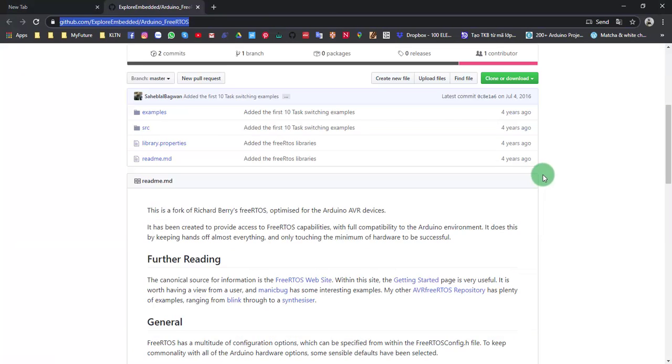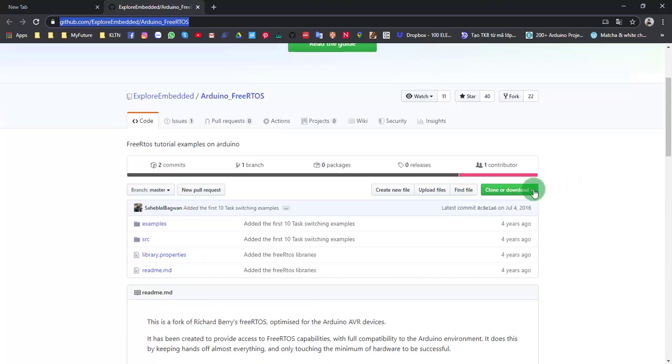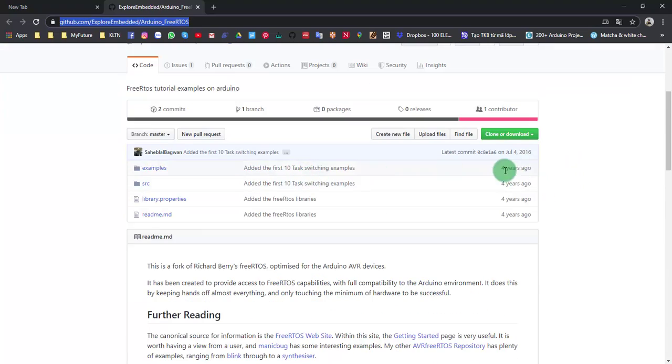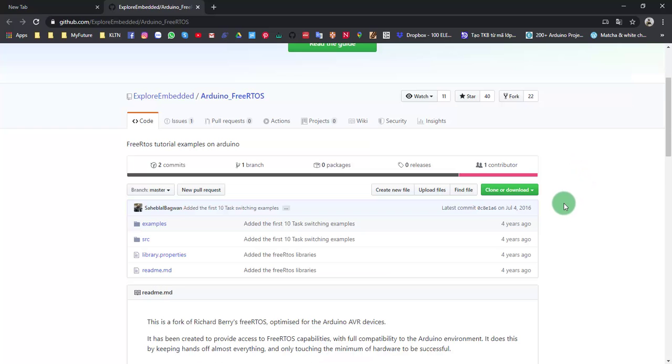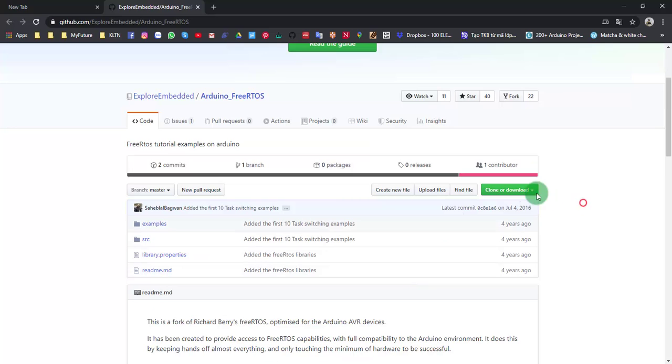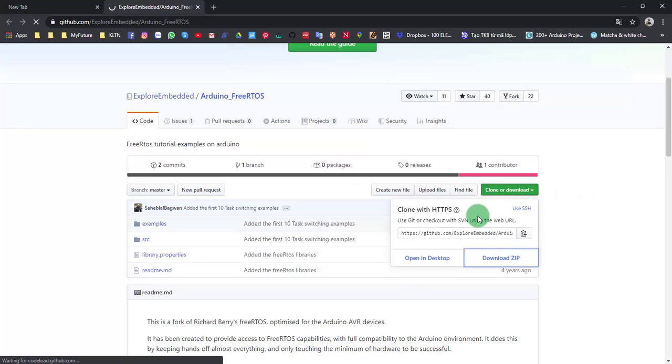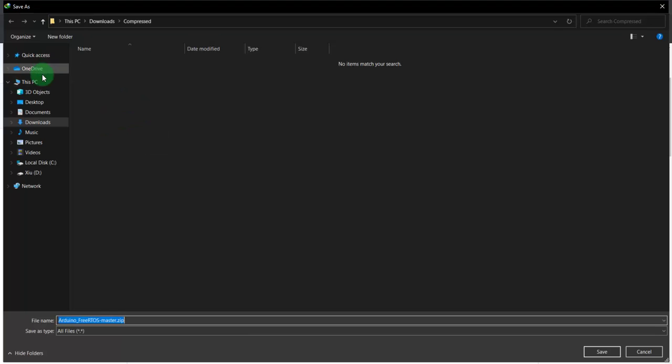Right here, only download. This is the original version from four years ago from Richard Berry. Clone or download right here. Download archive file. I will put it on desktop.